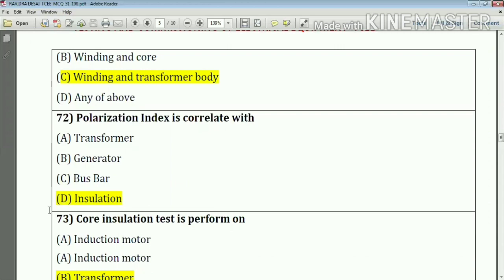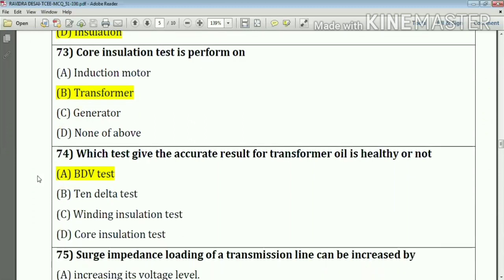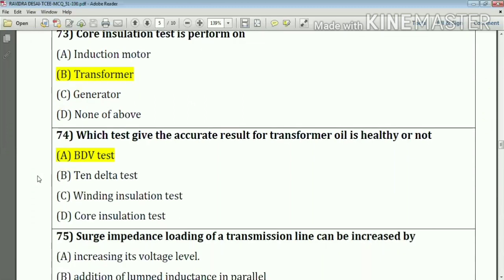Question number 71: For testing of winding insulation, connections are made between winding and transformer body. Question number 72: Polarization index is correlated with insulation — the answer is option D. Question number 73: Insulation test is performed on a transformer. Question number 74: For accurate results on whether transformer oil is healthy or not, we use the PDP stage.